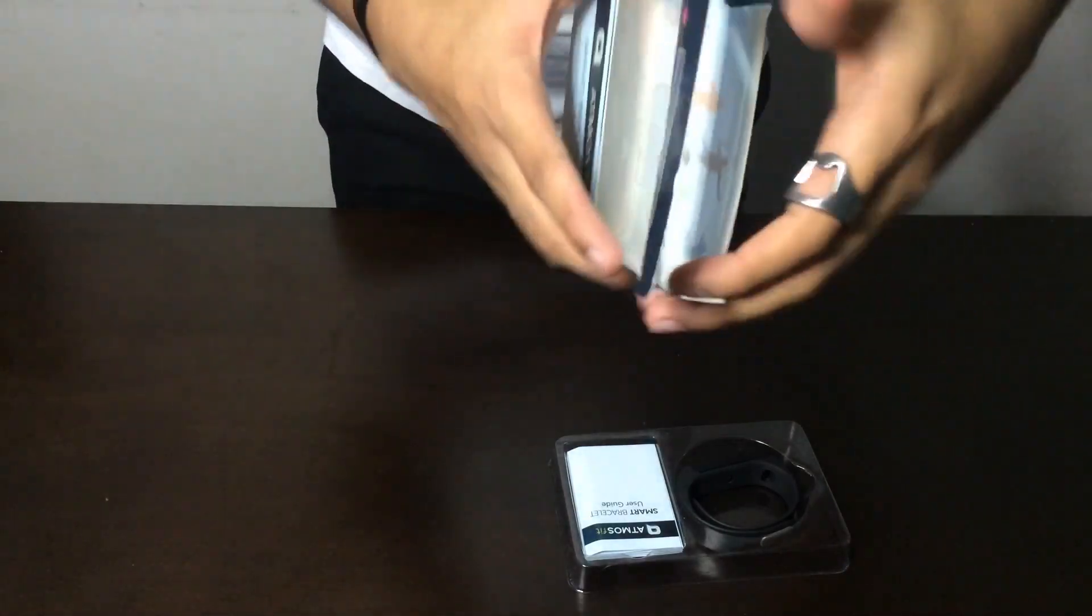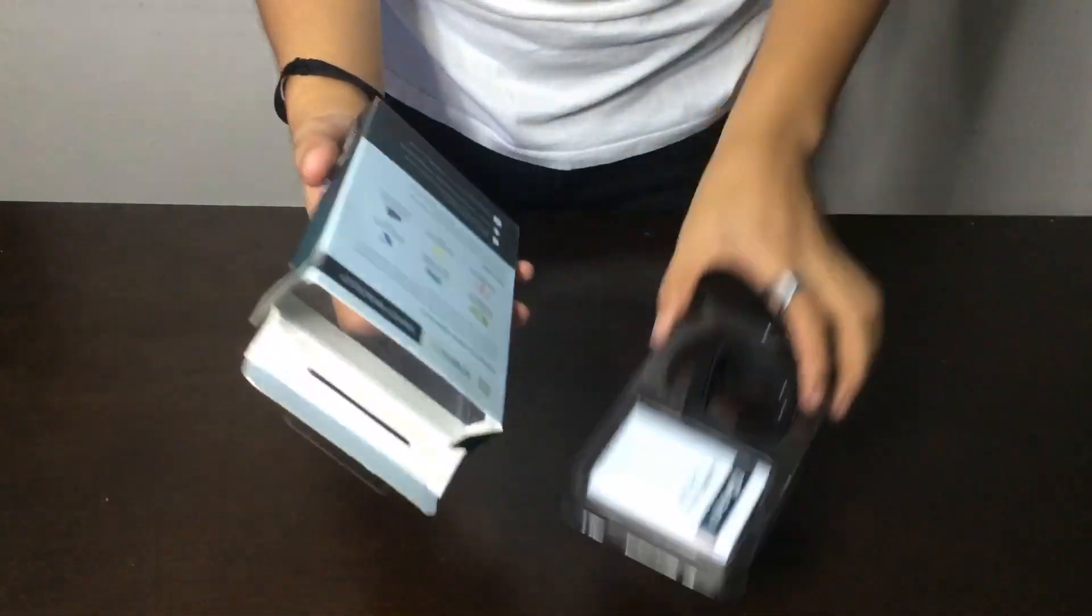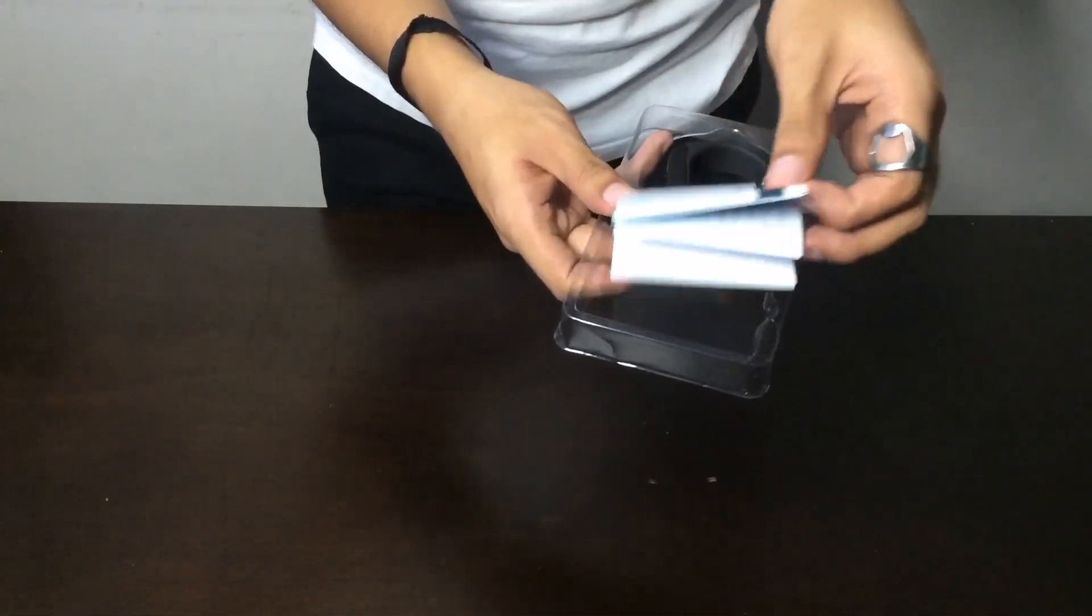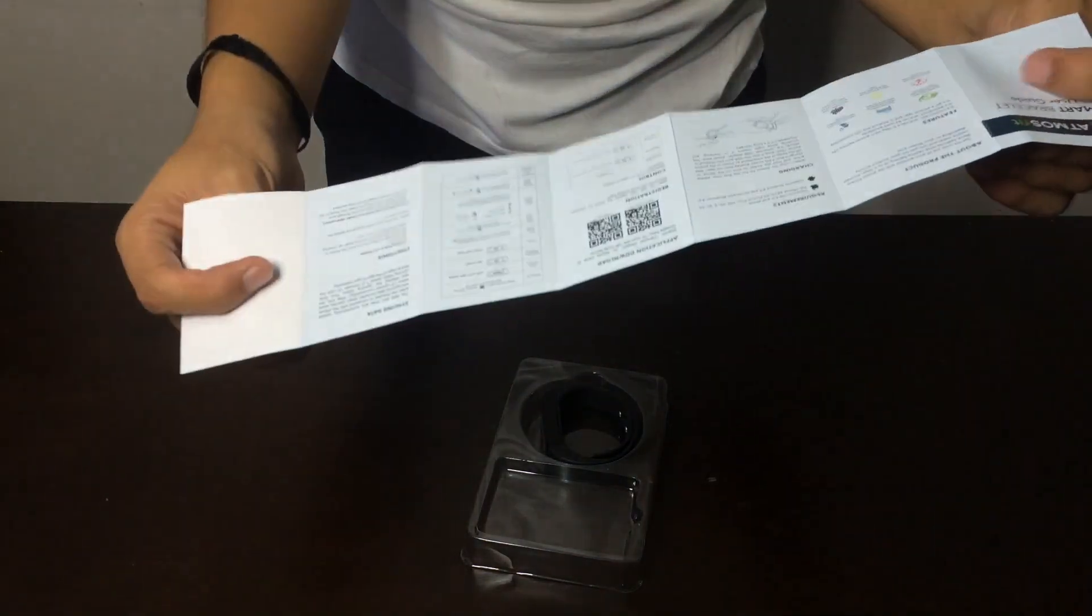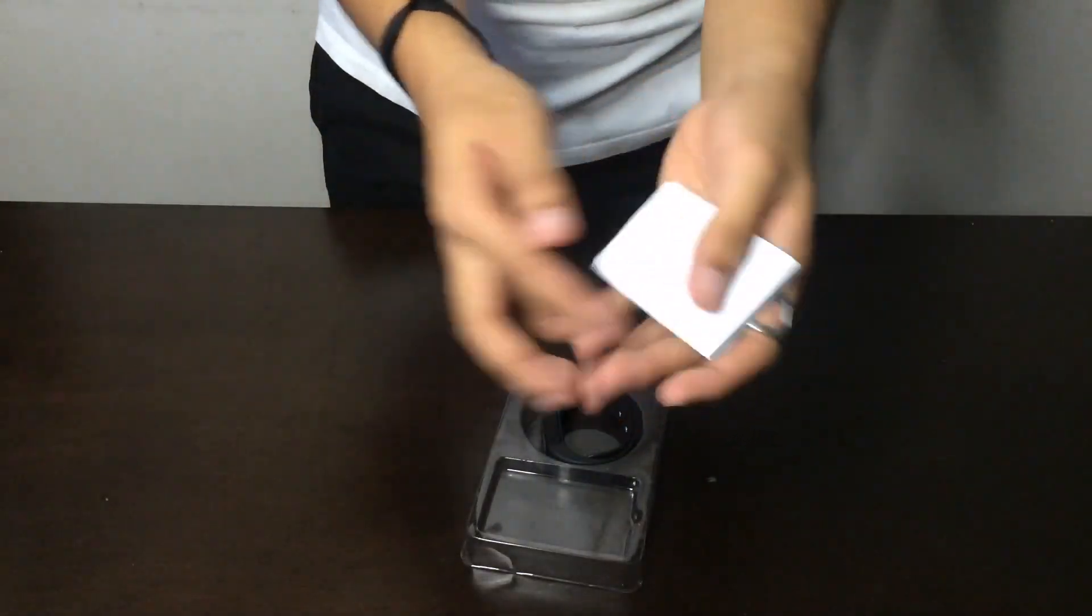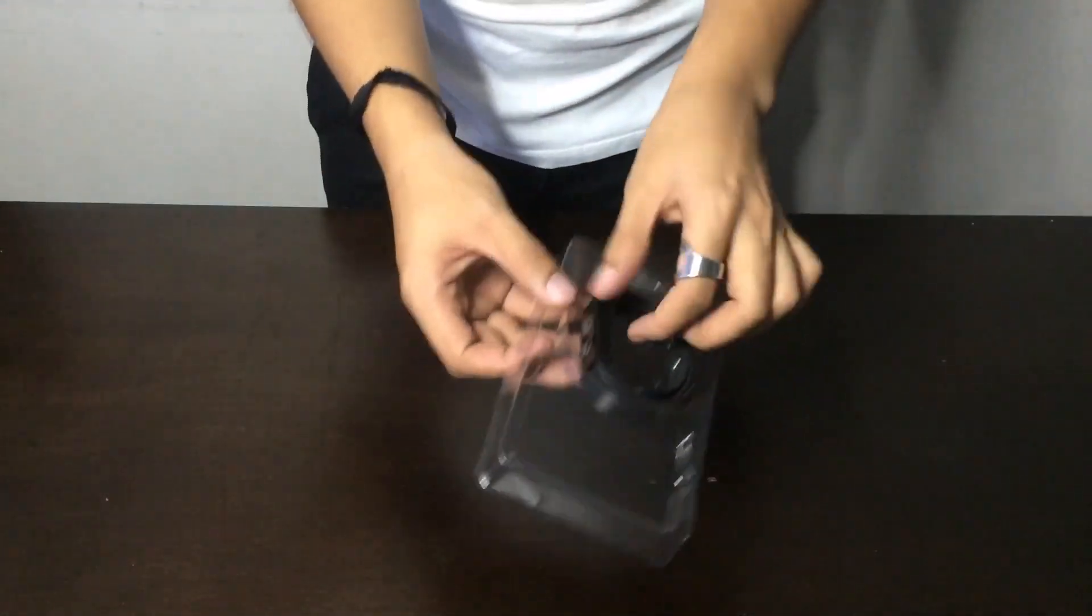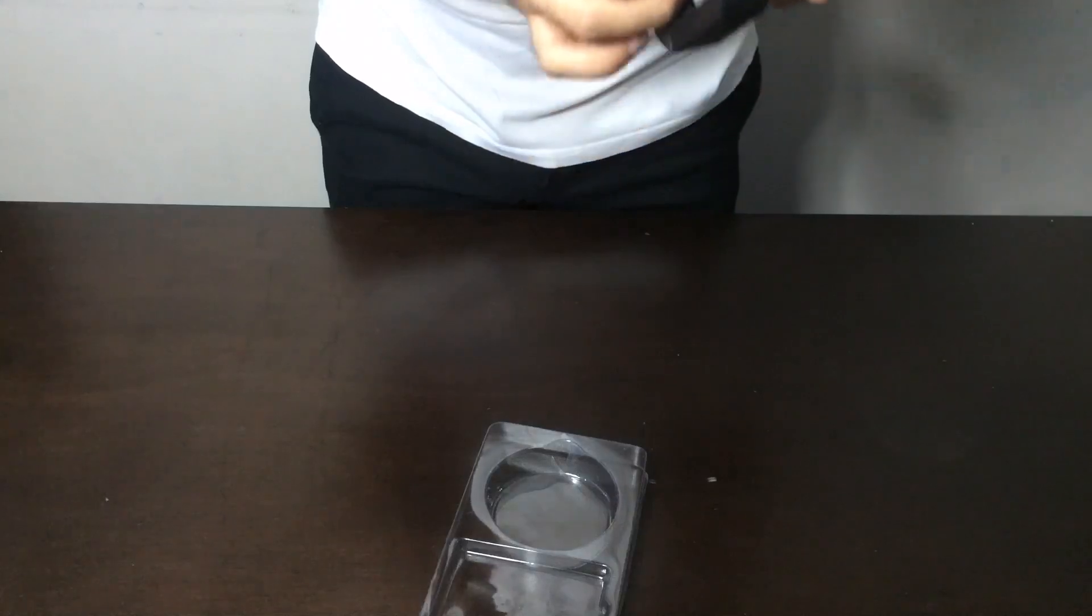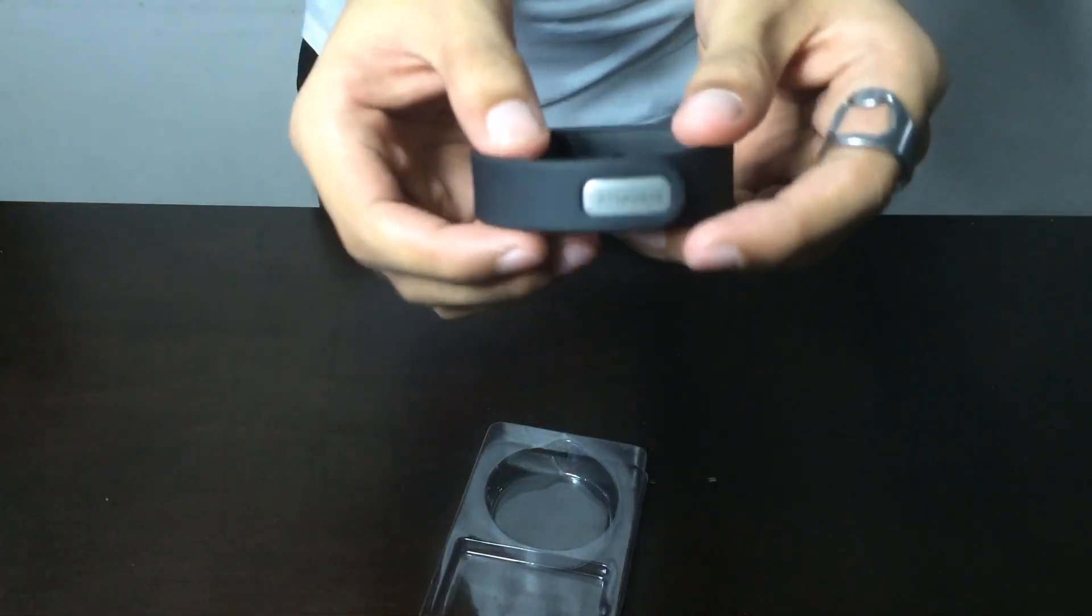Nothing inside, just this one. Get this one first. This is the smart bracelet user guide. It will never read. And this is the bracelet. It says Atmosfit. I don't know if you can see it. It looks very small. I'll try it now.